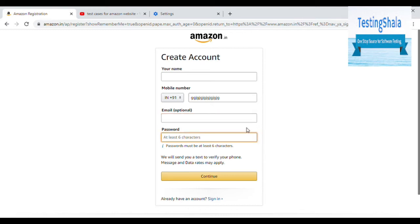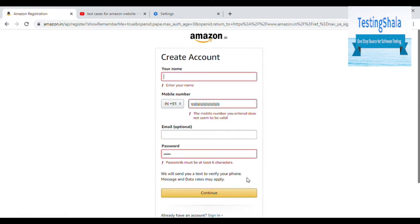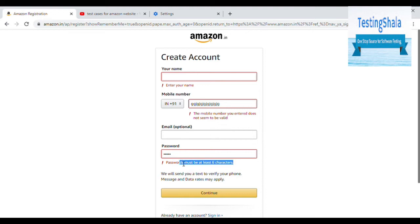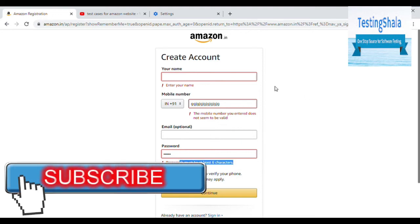The next thing is the password. Password field here is at least 6 characters they are calling out. Whether characters means a number or a normal character, all those things we should have. If you're trying to create with 5 digit, then you should throw an error message.